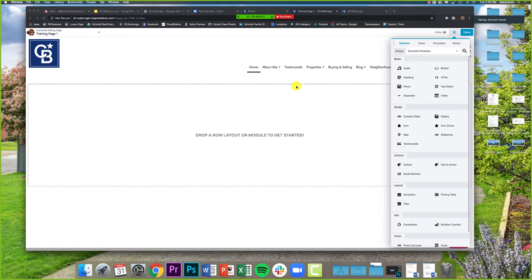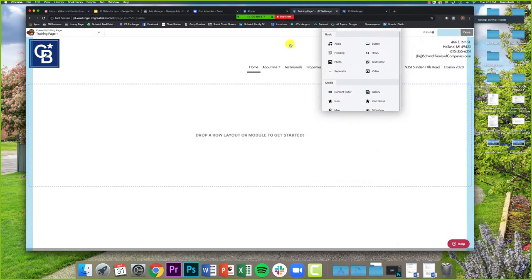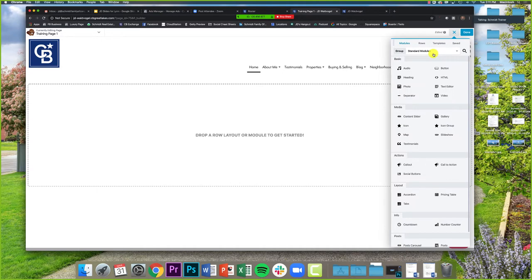This here is my new page. As you can tell it is blank — it literally says 'Drop a row layout or module to get started.' From here we can create any sort of page we want. We can create it exactly from scratch or use one of Moxie's pre-built templates. This bar on the right is going to be the key to everything — it's where we pick what content to add or what template to use.